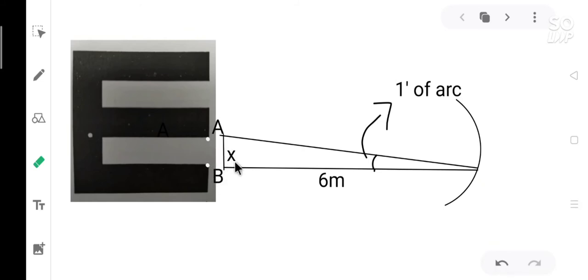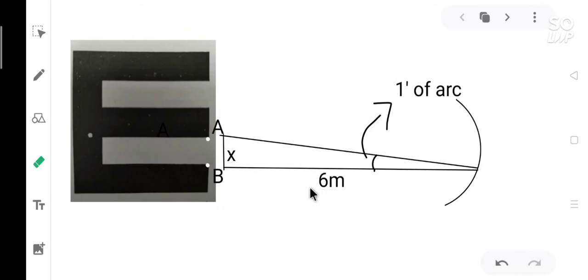Let this distance be x. We have to find x. We know the angle. We know the distance between retina and the letter as 6 meters. So we can find the distance x using right angle triangle formula.